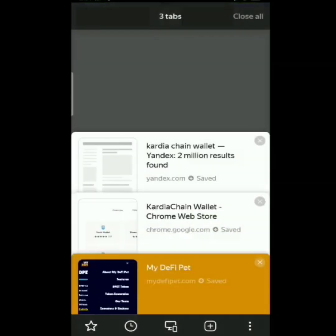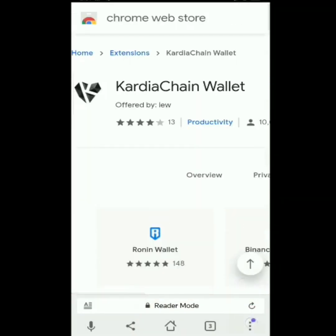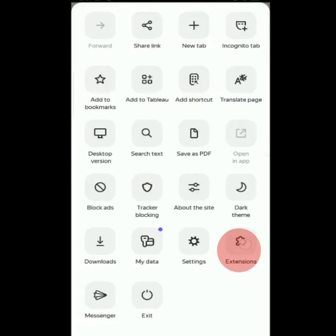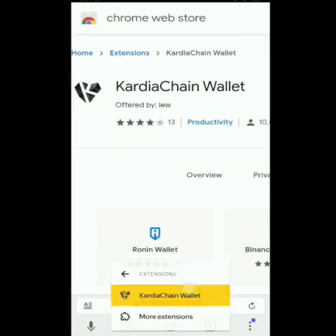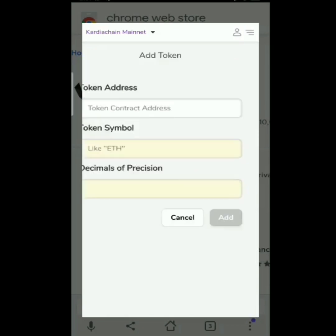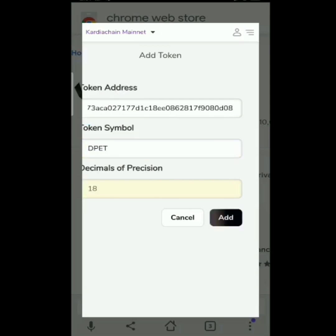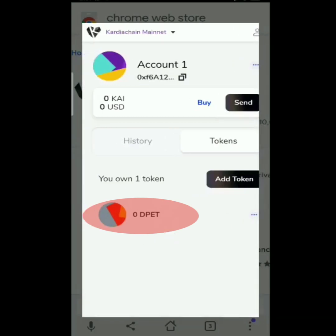After that, tap ulit natin yung tab — Cardia Chain. Then yung tatlong dot sa lower right, scroll up, Extensions, and Cardia Chain Wallet. Punta tayo sa Tokens, Add Token, then ipipaste lang natin dito yung kanina na kinopya nating color yellow, dahil ili-link na natin yung mydefi-pet account natin sa Cardia Chain. Paste, then Add. After adding, lalabas na doon yung ating D-PET. Yung D-PET na yun ay magagamit natin to convert to PET — 3 D-PETs is equals to 1 PET.